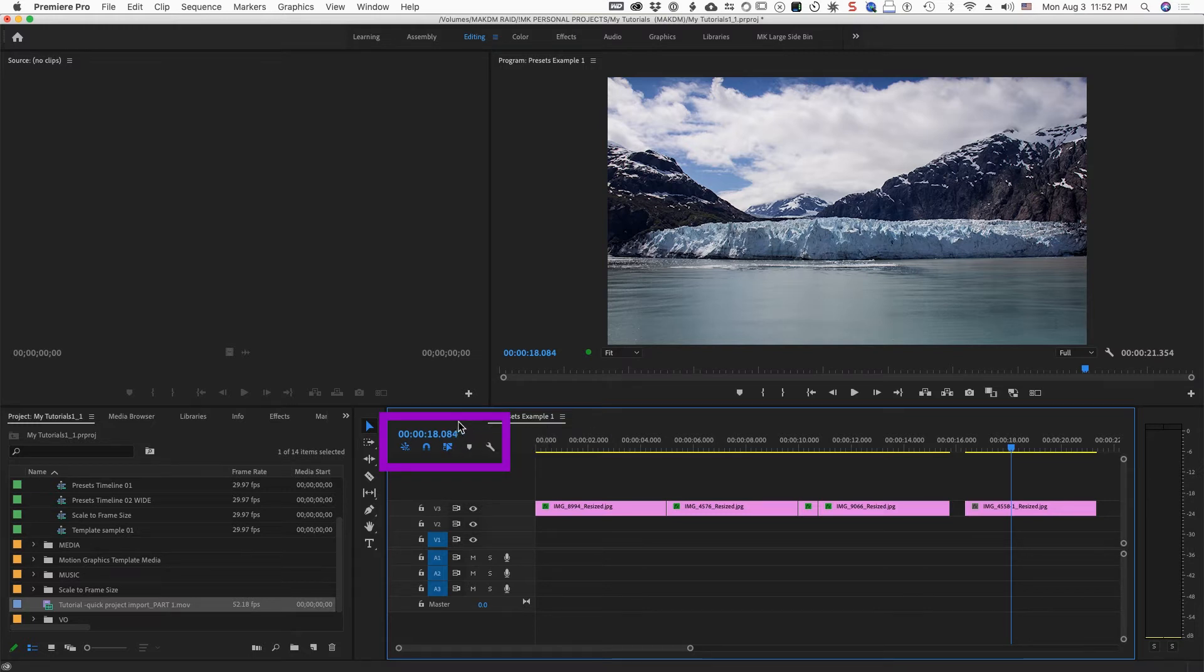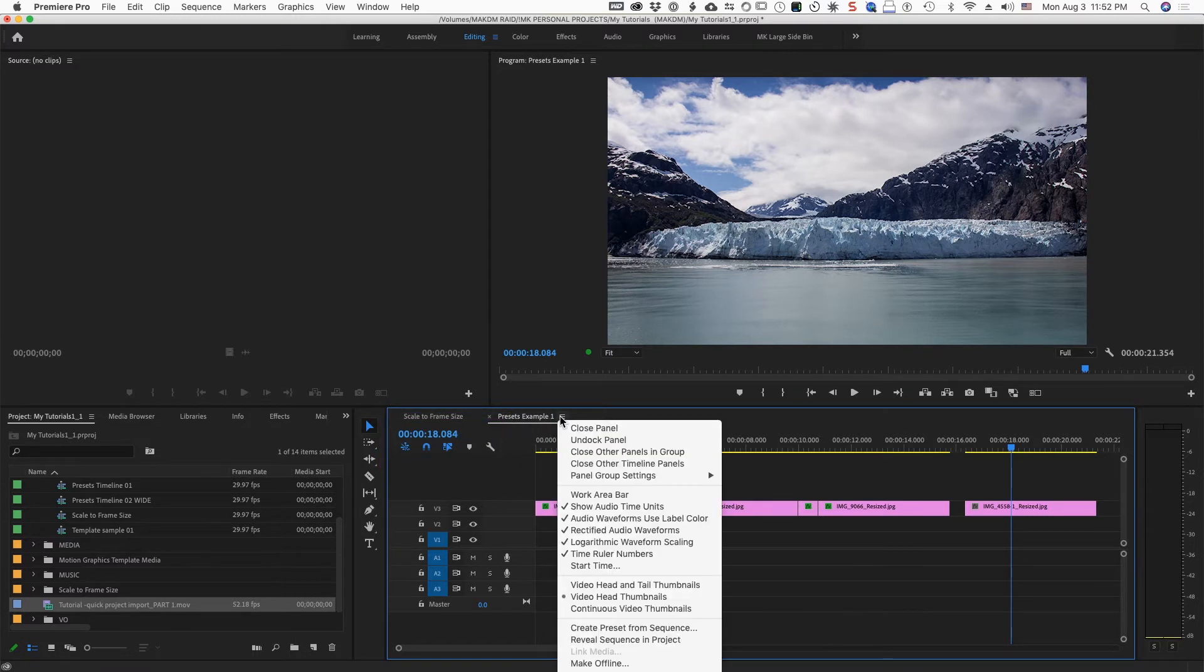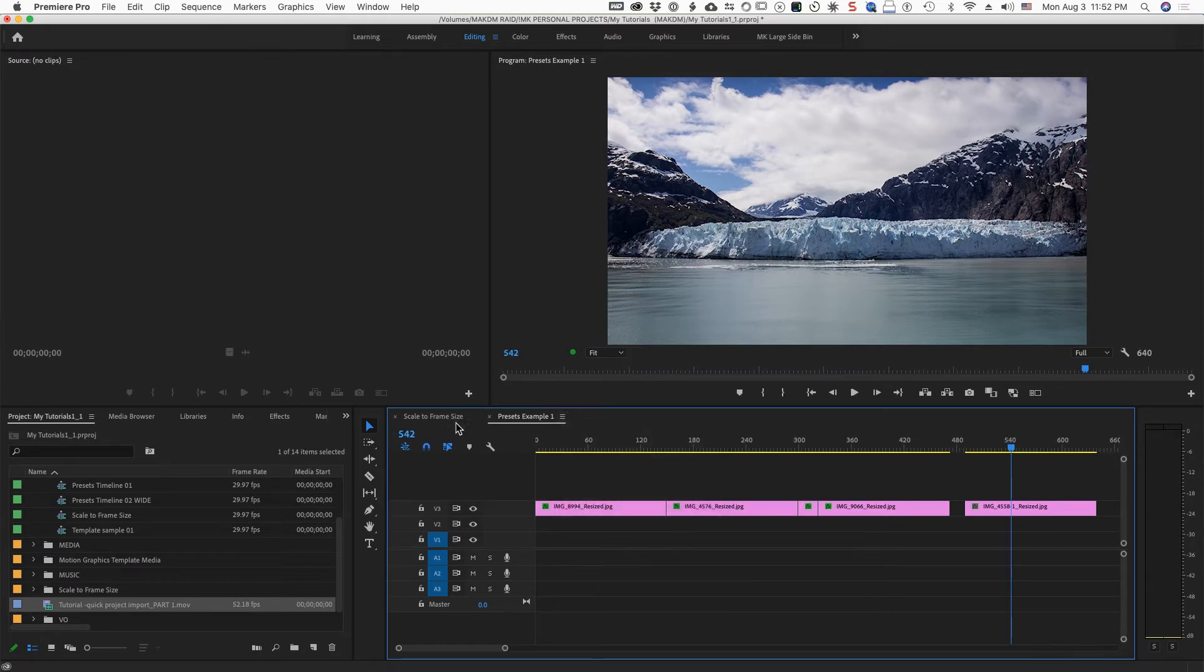And another thing I wanted to mention to you is also, by the way, you have to turn off that show audio time units if you want to go back to frames and timecode values.